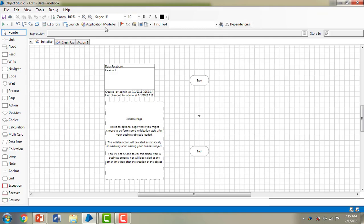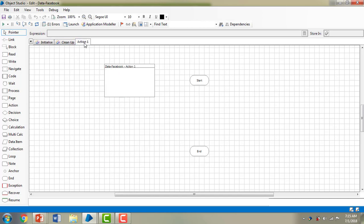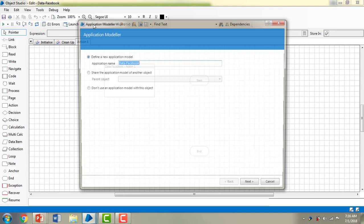As we discussed in previous videos, Object Studio has Initialize, Cleanup, and Actions. Let me go to Actions. You can see at the top of Object Studio there is the Application Modeler. Using this Application Modeler we are going to learn how to create an application model. Let me click on the Application Modeler.